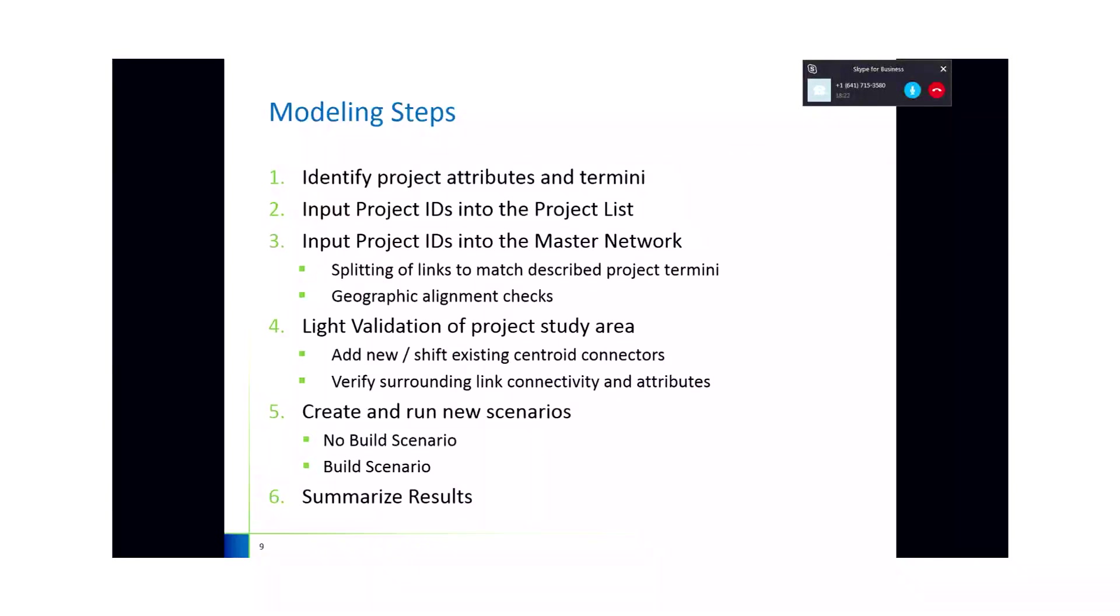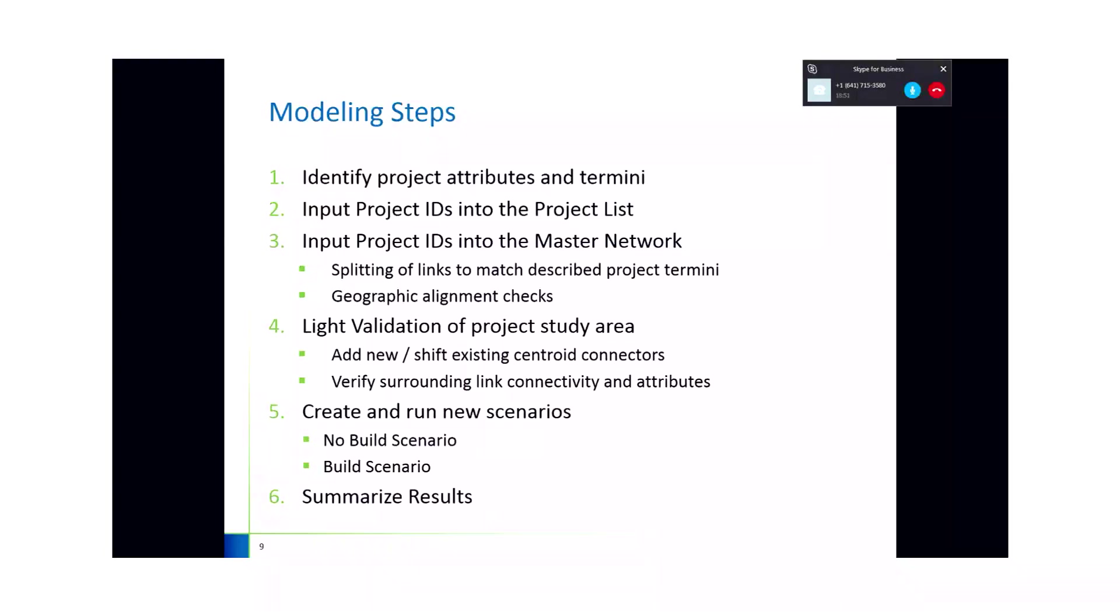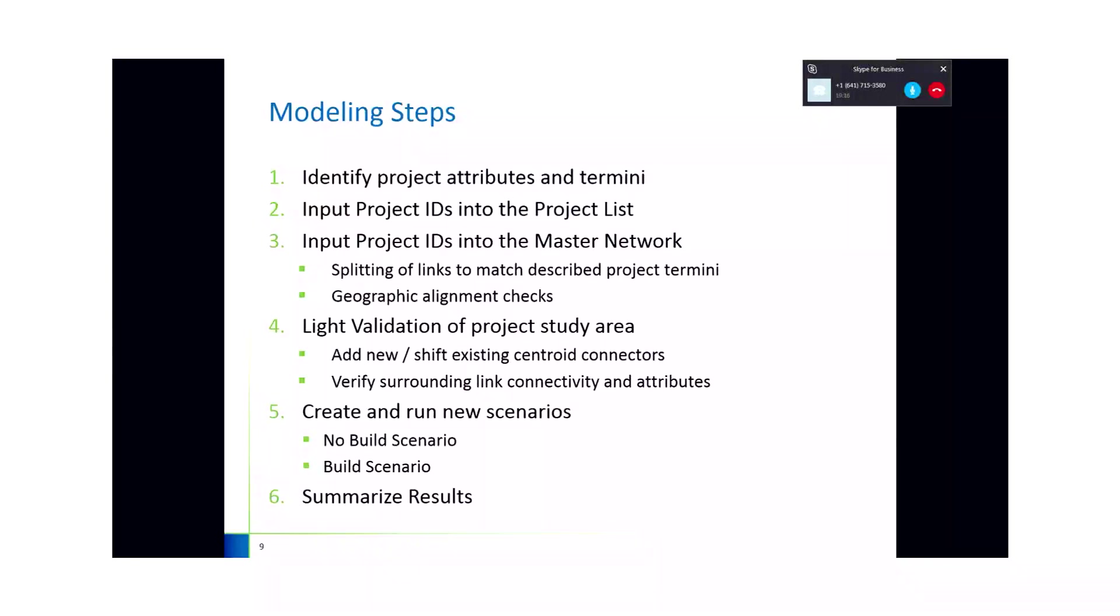The functional class is defined in the model documentation, but it's basically interstate freeways, principal arterials, minor arterials, and collectors. Also part of step one is defining the termini within TransCAD, or within the shift model network. As we know, the model network doesn't include every road. This model is developed really for the arterial and higher roadway facilities. So the geography and alignment, as well as the access points for the project need to be identified in the shift network.